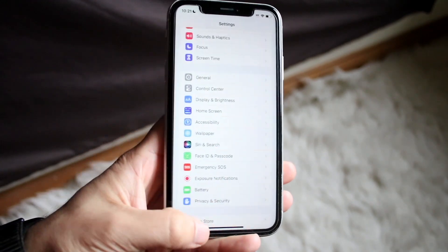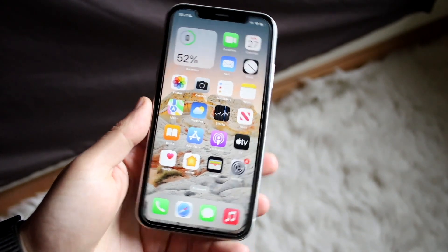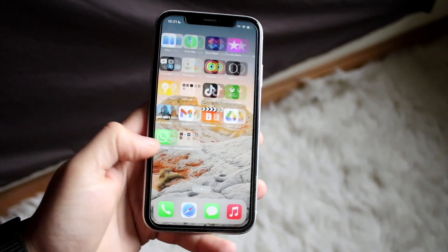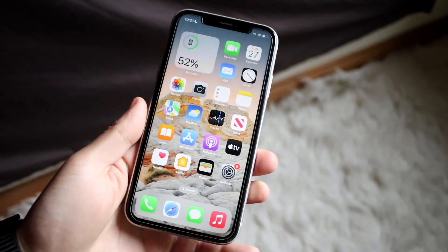Those are some quick ways to fix a slow iPhone. You can always try deleting applications, restarting your phone, and different things like that — but that's pretty much how to do it.